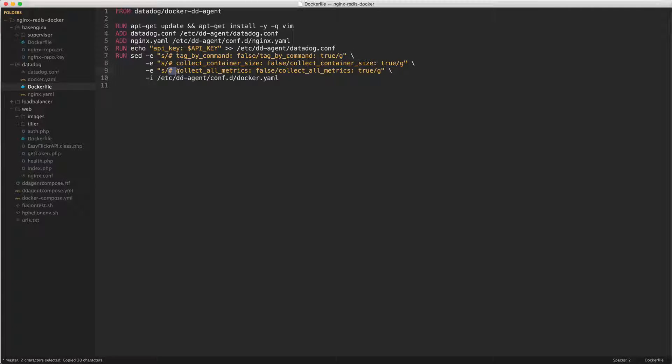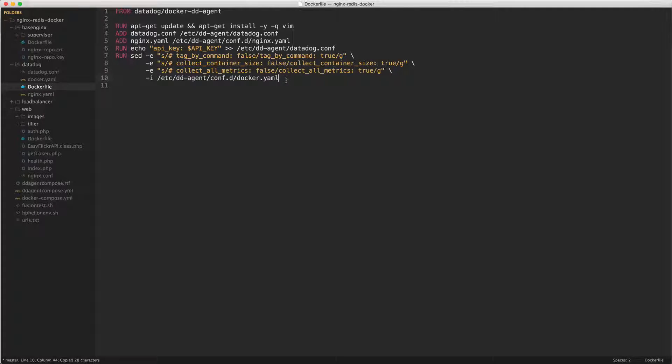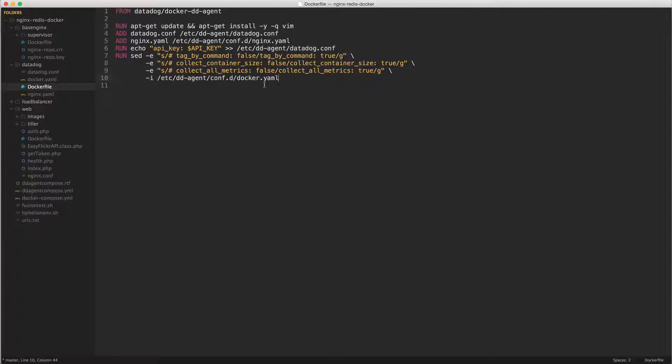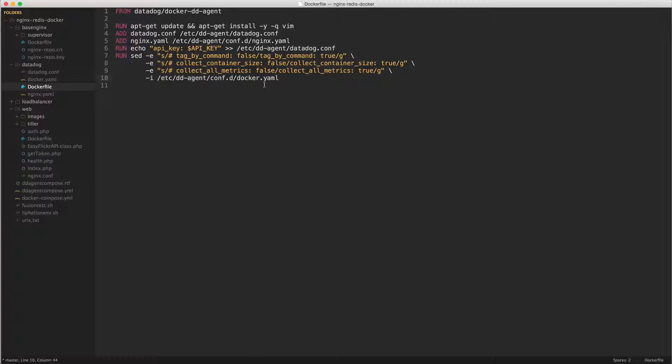And collect all metrics, setting that to true and again uncommenting it and making all those changes to the ddagentconf.d docker.yaml file. And that's what turned all of those extra features on, basically the 11 extra metrics that you probably won't see unless of course you've turned them on.